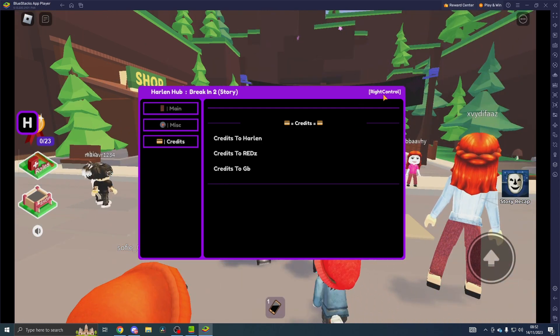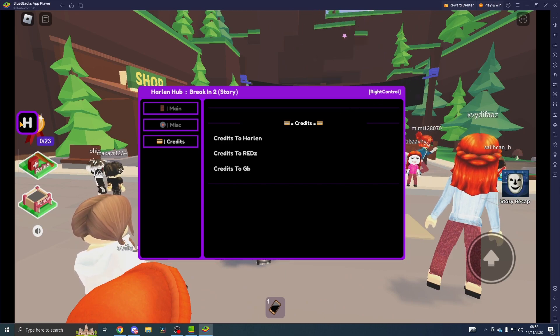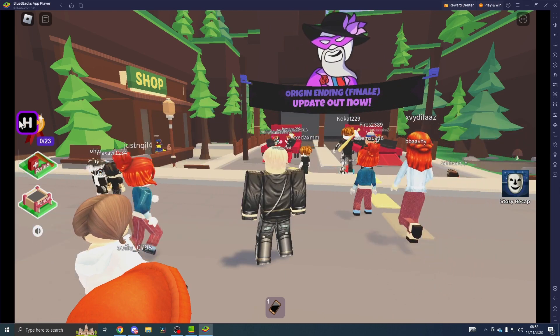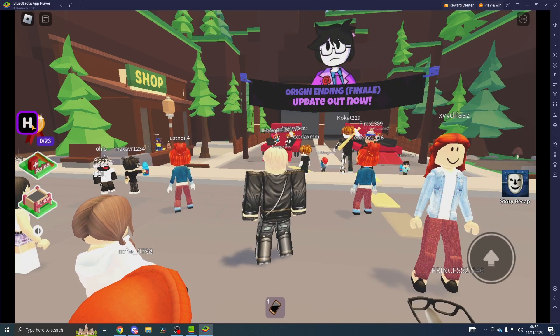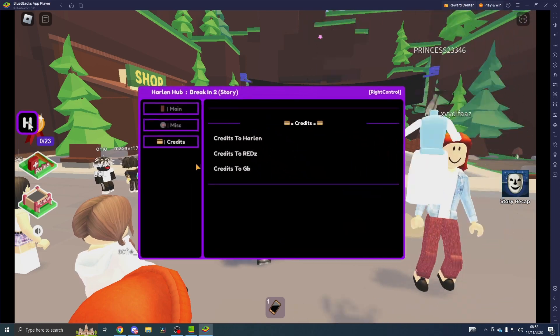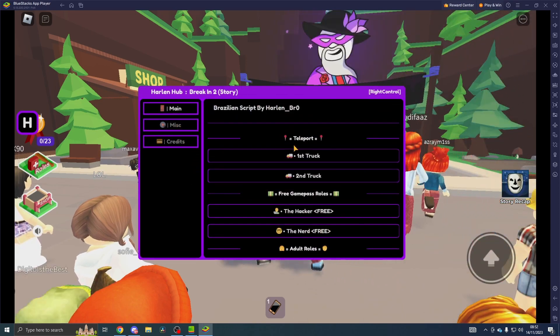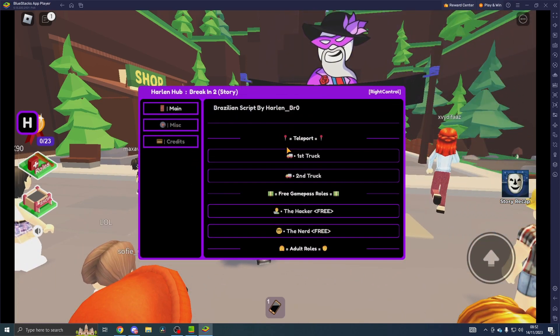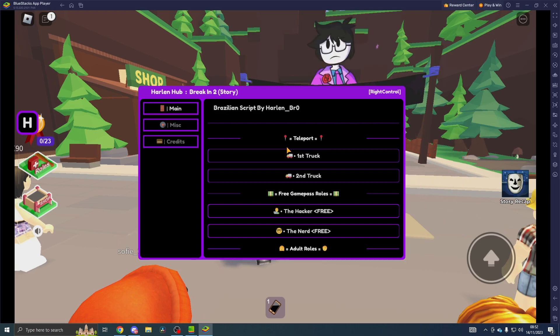Obviously we don't have PC controls, so I'm pressing right control and it's not closing, but you can use this little square here to open and close. In the main we've got teleports, first truck and second truck.